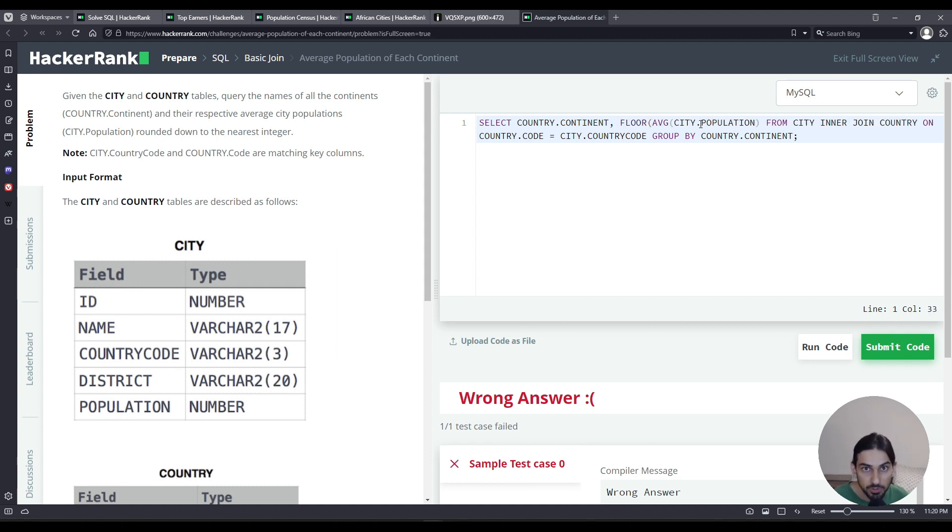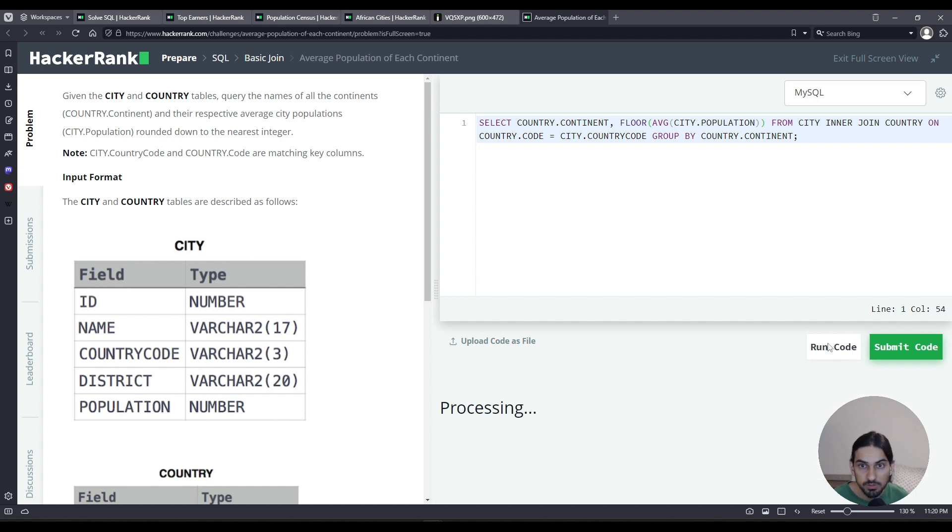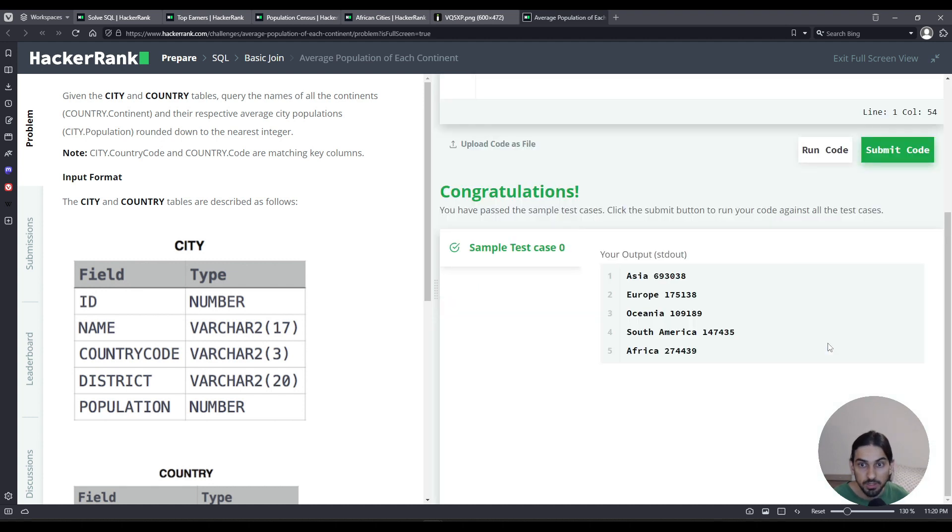If you have 2.5, it becomes 2, for example. Now we got that. Let's run the code. And there you go, the average city population by continent.